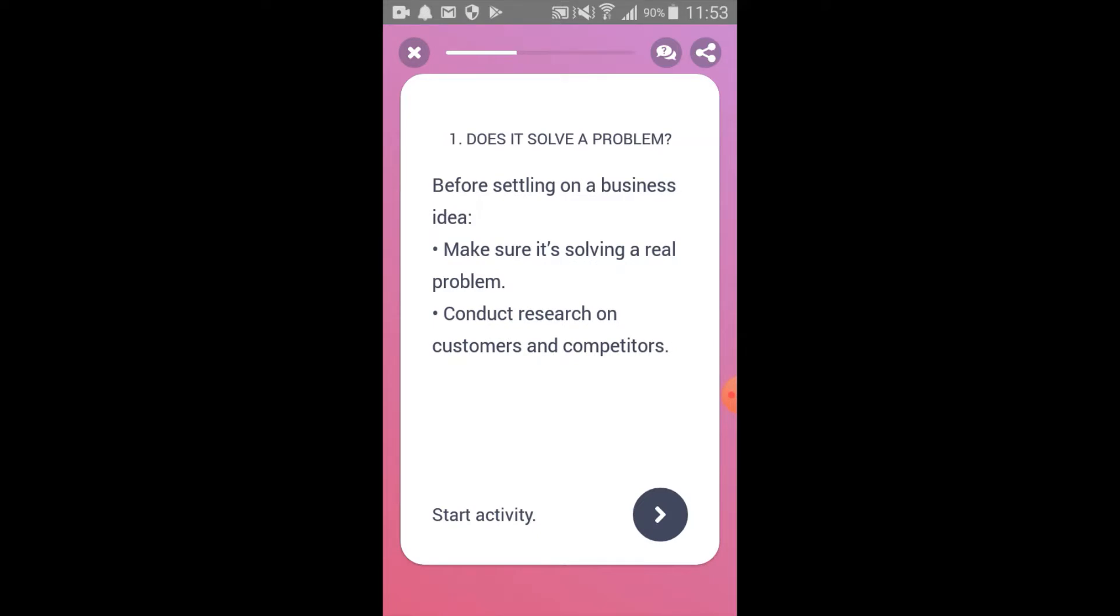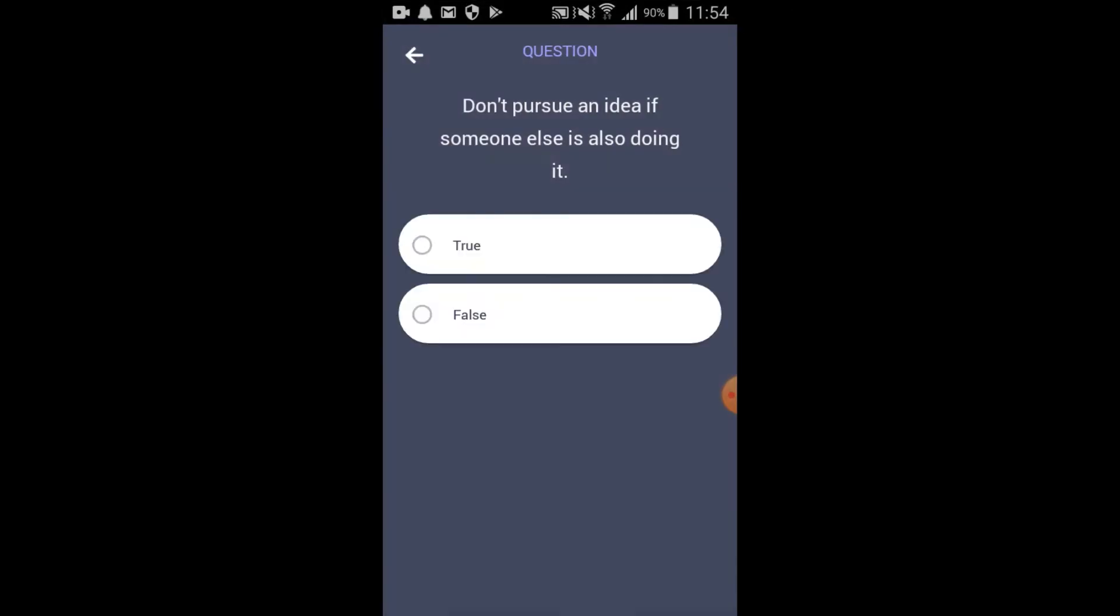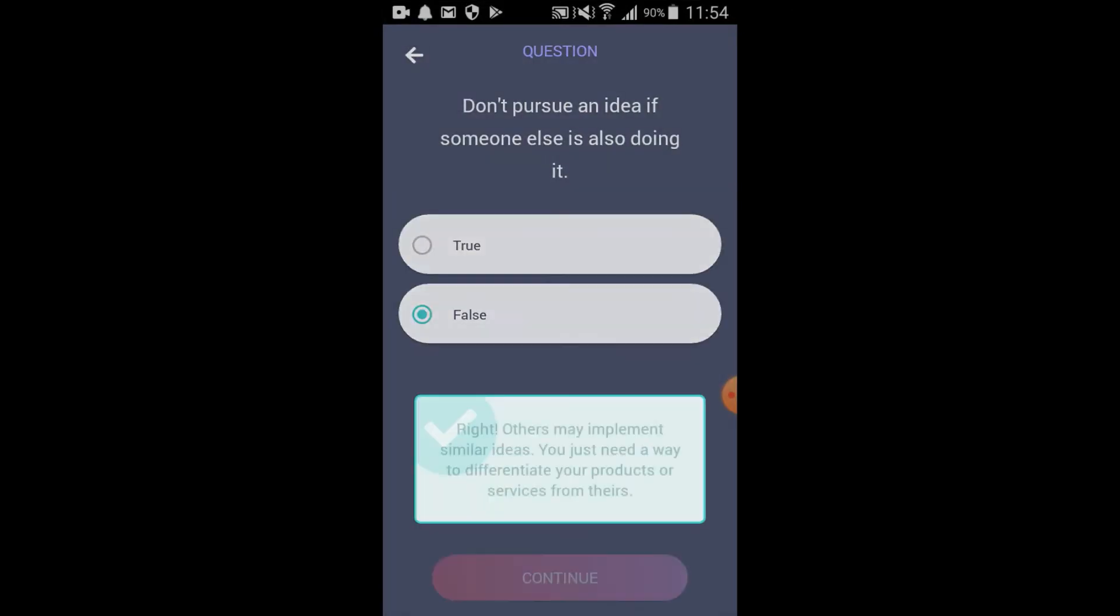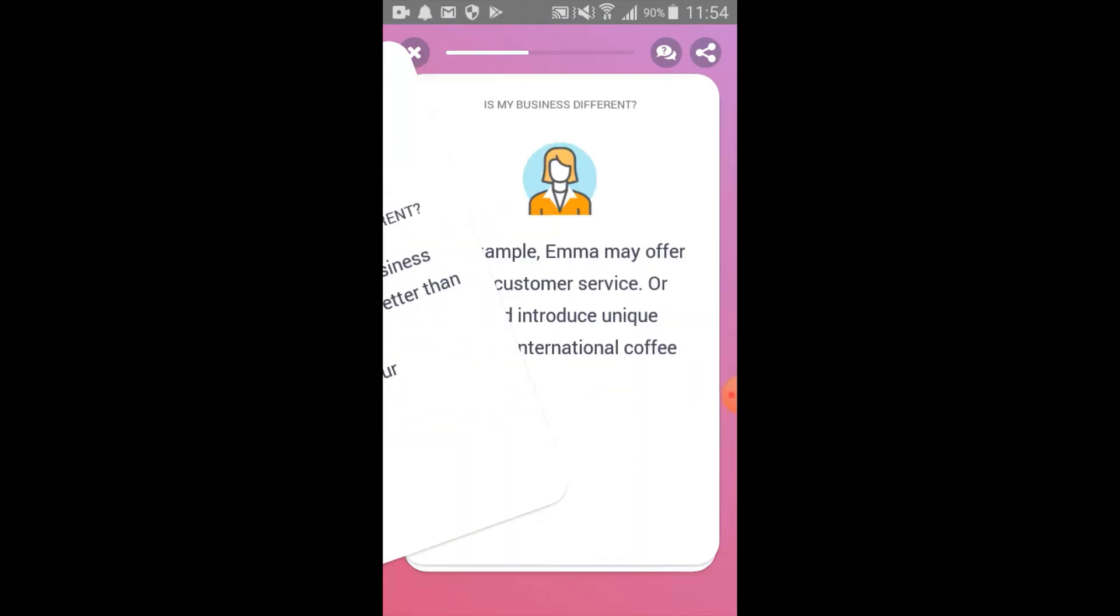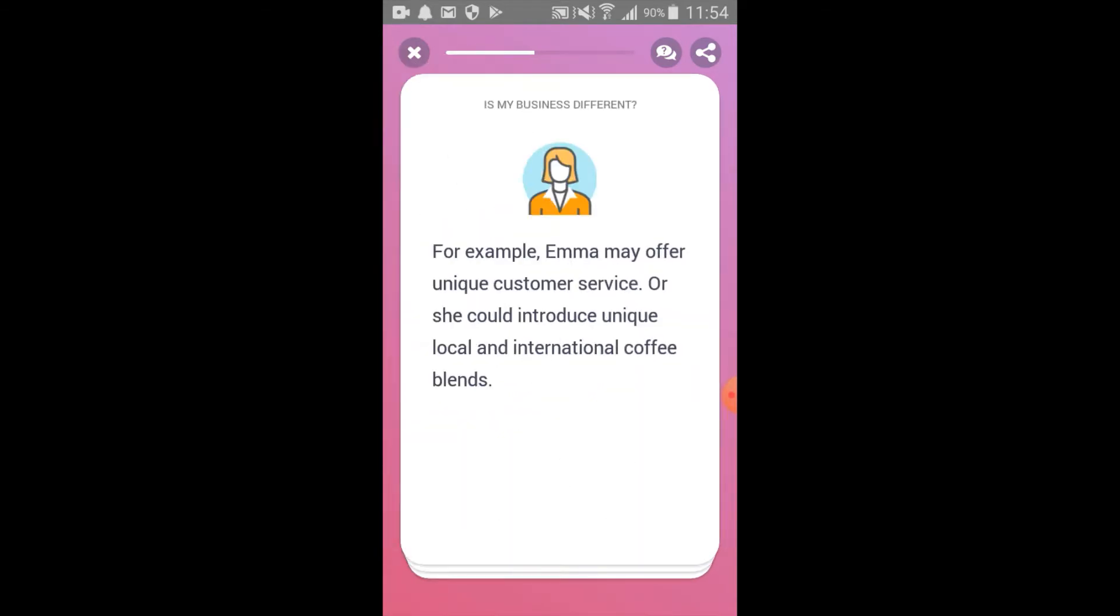As users go through the app, they're asked a series of questions to test how well they've understood the content shared previously in the lesson. Sometimes the answers are true or false, and other times it's presented through a swipe option.